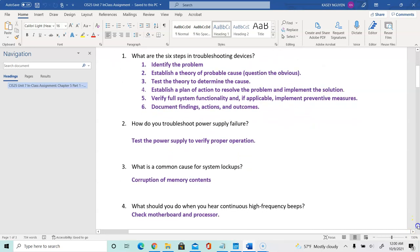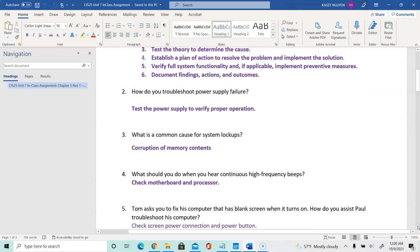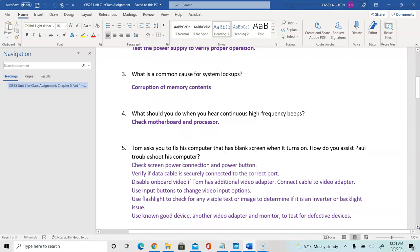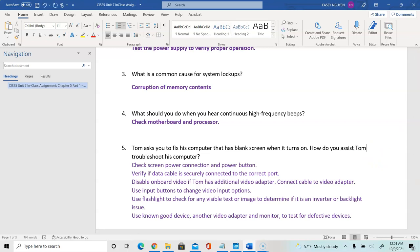Question 4: what should you do when you hear continuous high-frequency beeps? Check the motherboard and processor, because the POST is telling you something is wrong with components on the motherboard or the processor itself. Question 5: Tom asks you to fix his computer that has a blank screen but turns on — how do you help Tom troubleshoot? Check the power connection and power button, verify the data cable is securely connected, and disable any onboard video if Tom has an additional adapter.